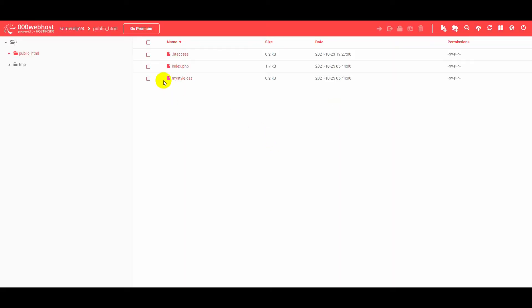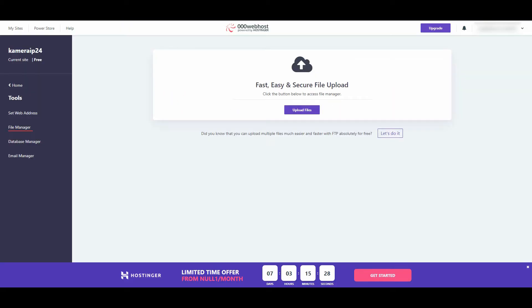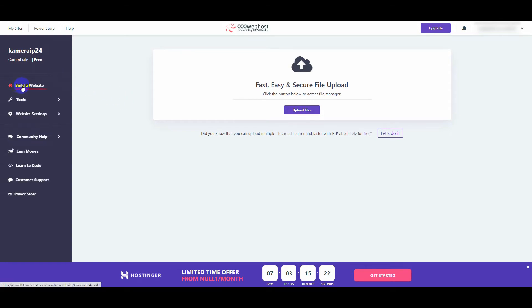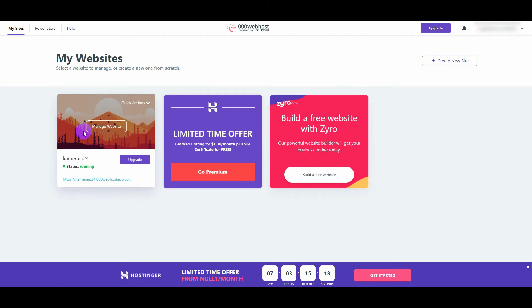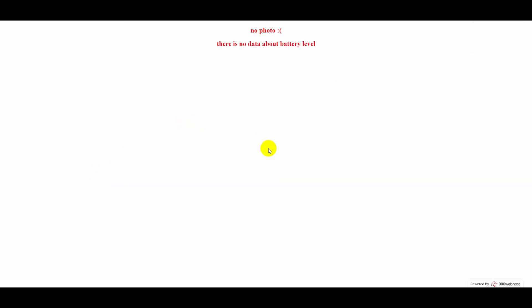Go back to the web host page. In the my sites section, click on our website address. And our website looks like this for now, because we haven't sent anything to it yet.